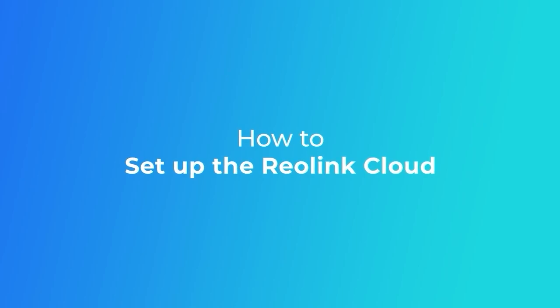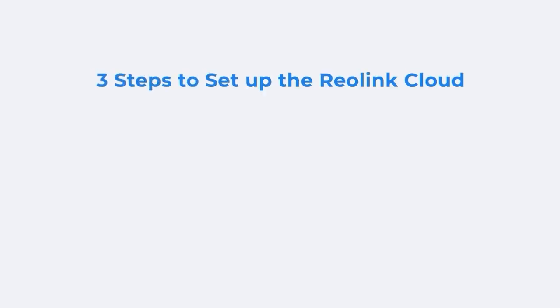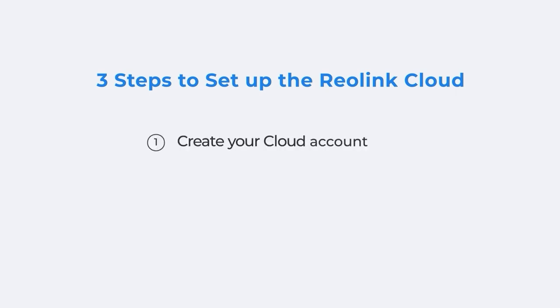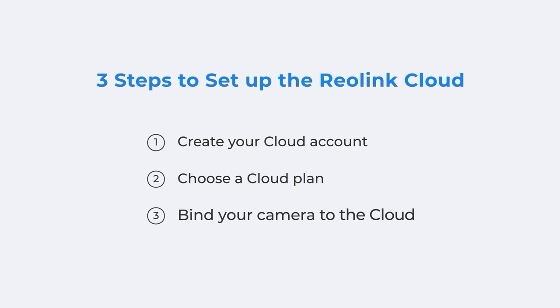This video will show you how to set up the cloud service for your camera on the Reolink app. To set up the Reolink cloud, you need to follow three steps: create your cloud account, choose a cloud plan, and bind your camera to the cloud.